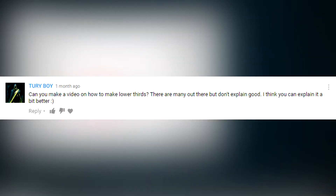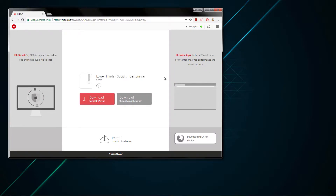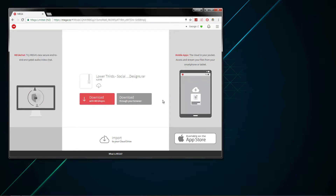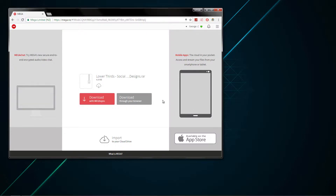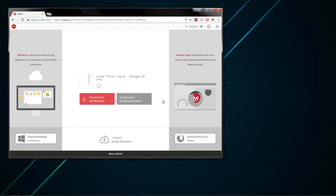I also want to say thanks to the person who commented that I should make a lower thirds video. I will be making a tutorial soon showing you how to actually make it yourself, but for now I'm just going to show you my template. The better this video does with likes and comments, the more lower thirds I will be making.